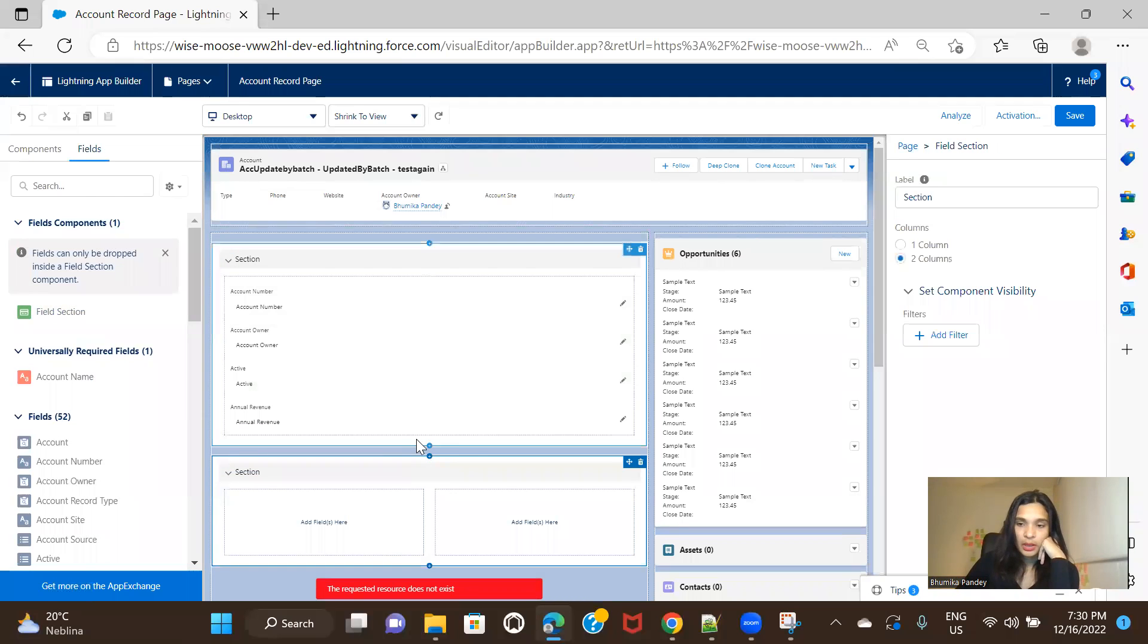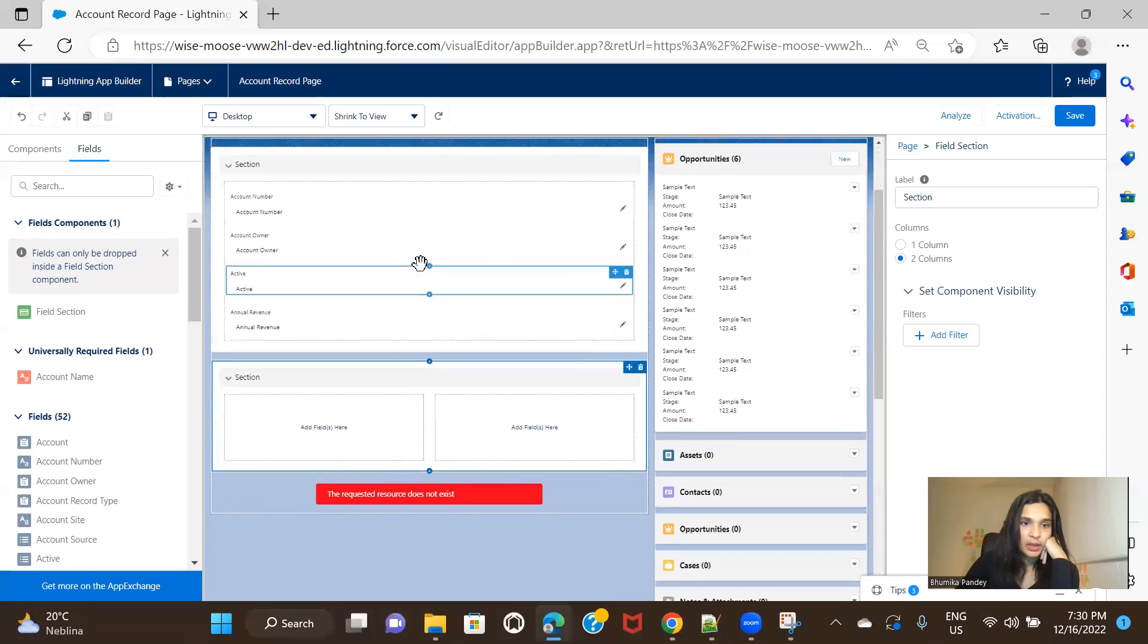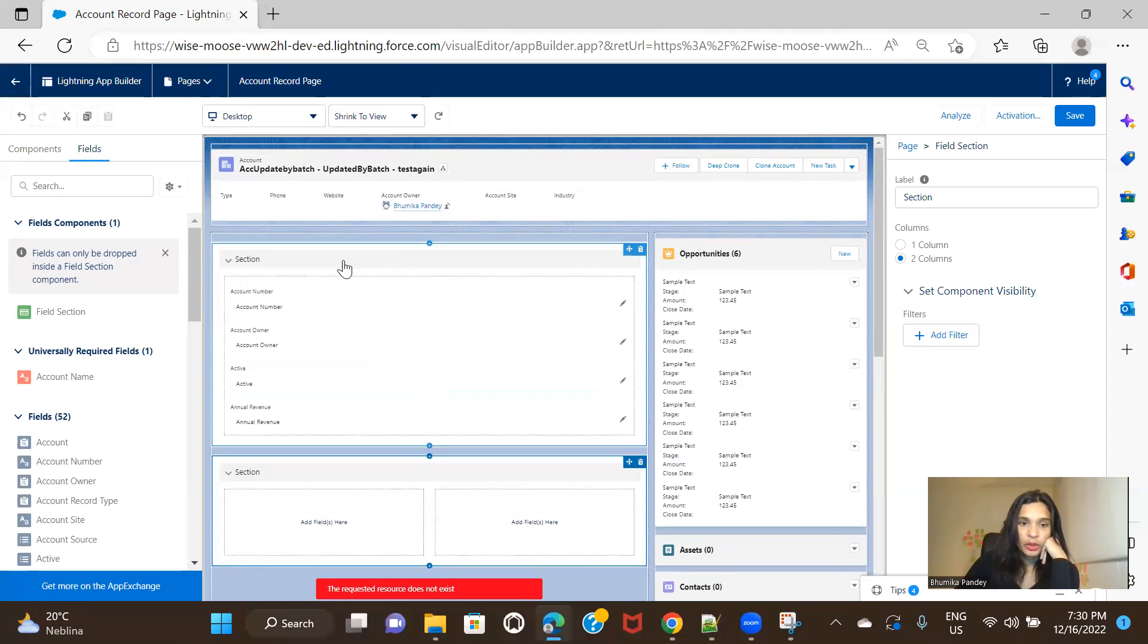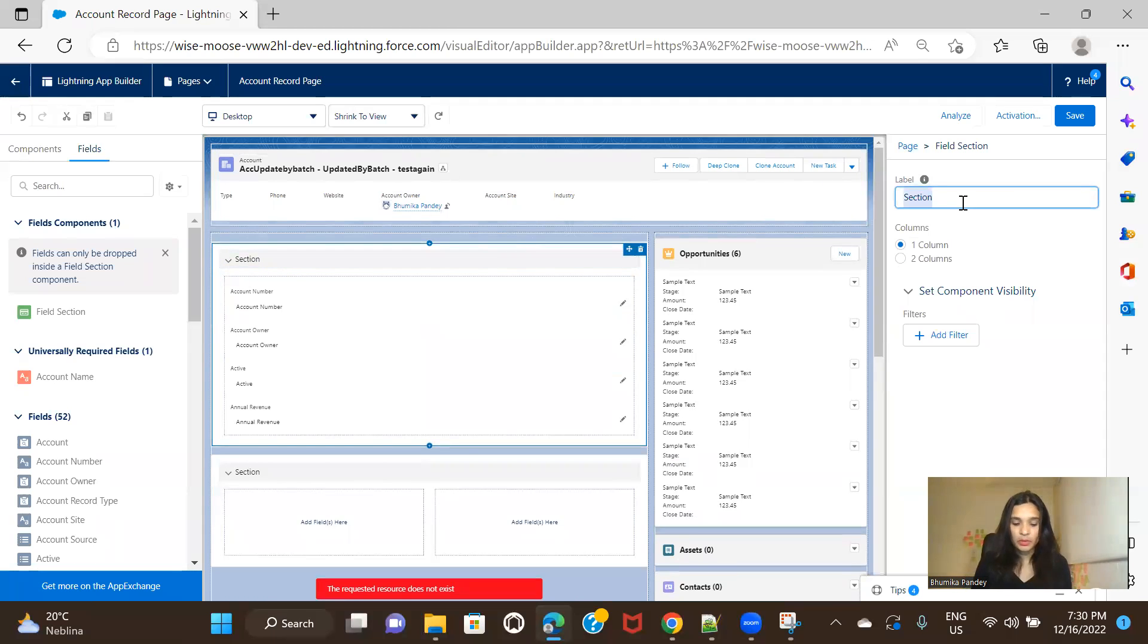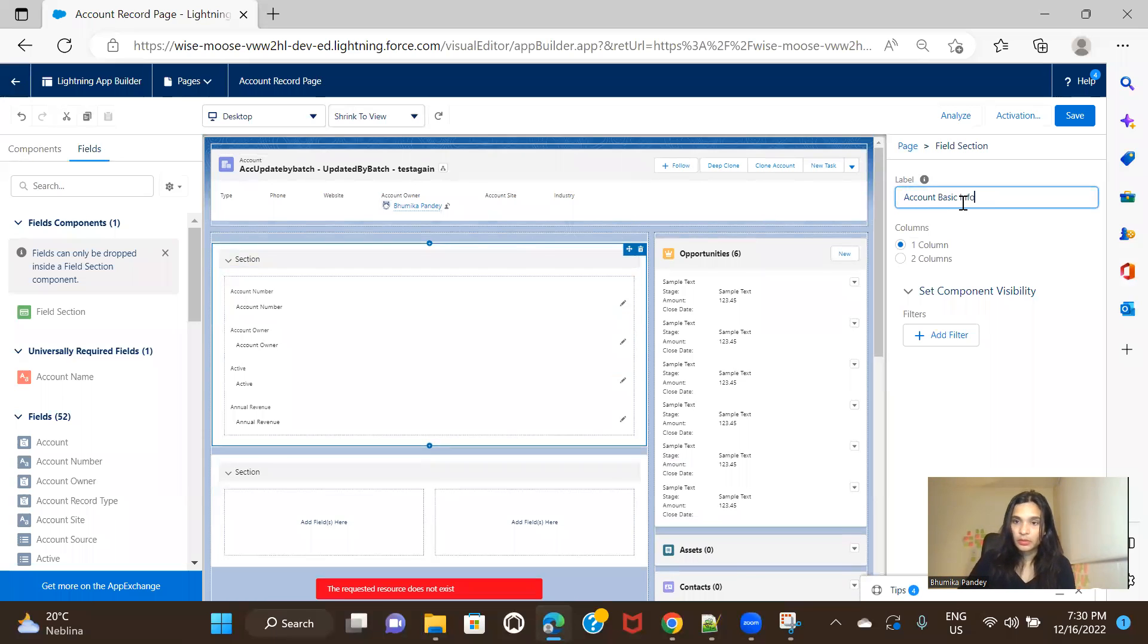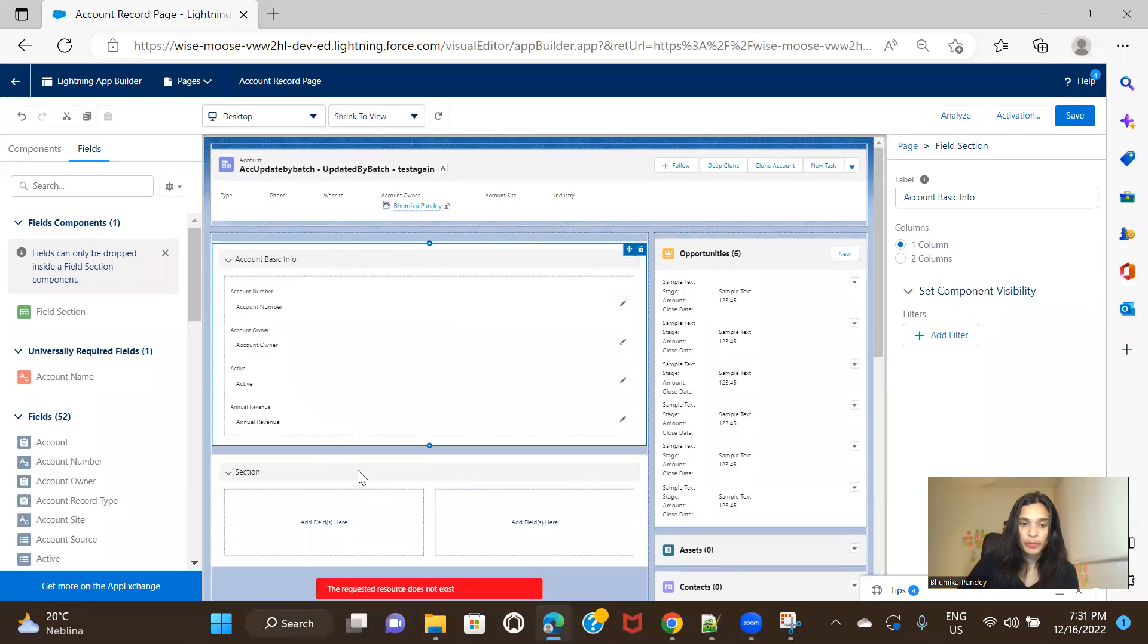So here it is. And I'm going to keep it as two columns. And here you can change the name to account basic info or something like that. Okay. So see the label name changed, right?